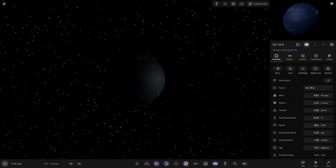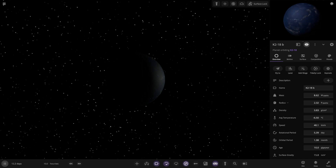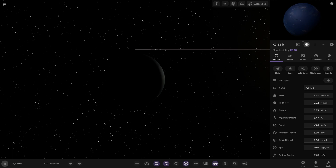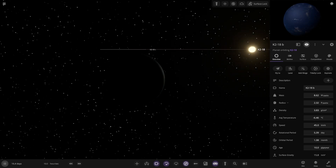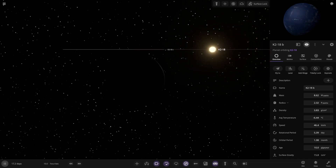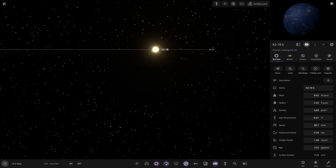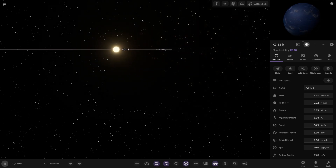K2-18b is an exoplanet orbiting the red dwarf K2, 124 light years away from Earth. The planet is a sub-Neptune about 2.6 times the radius of Earth with a 33-day orbit. In 2025, the atmosphere was reported to contain dimethyl sulfide, a chemical that could serve as a biosignature on exoplanets in quantities 20 times higher than on Earth. As the molecule is short-lived, the concentration is highly suggestive that it's being replenished.